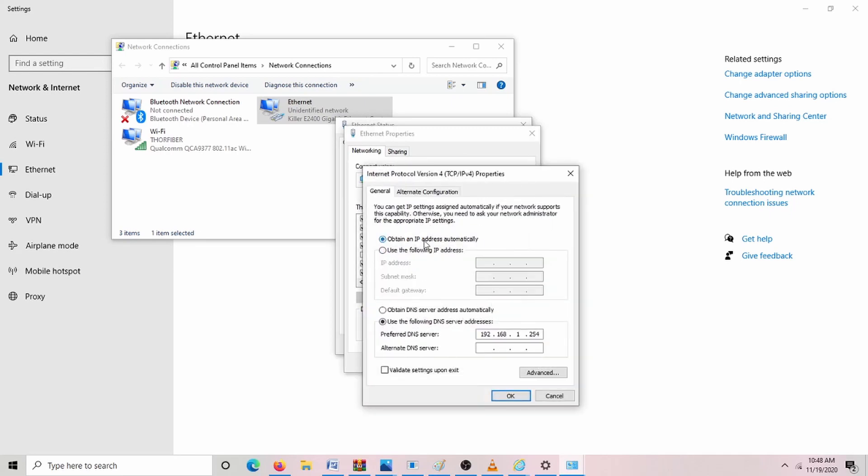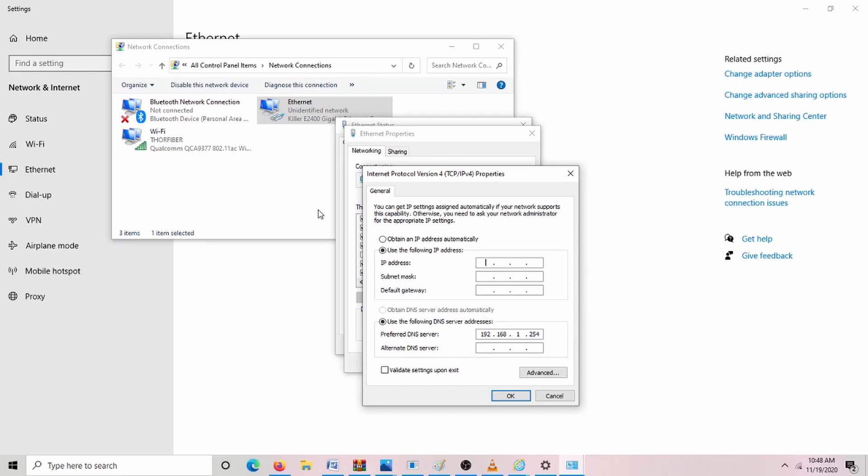Your computer will likely already have obtained an IP address automatically, but today we're going to use the following IP address. The IP address of the cameras are 192.168.1.162. So the first three sections have to be the same. And the last section has to be different than 162, but it can be any number between 0 and 254 that you don't already have on your network, so it doesn't conflict.